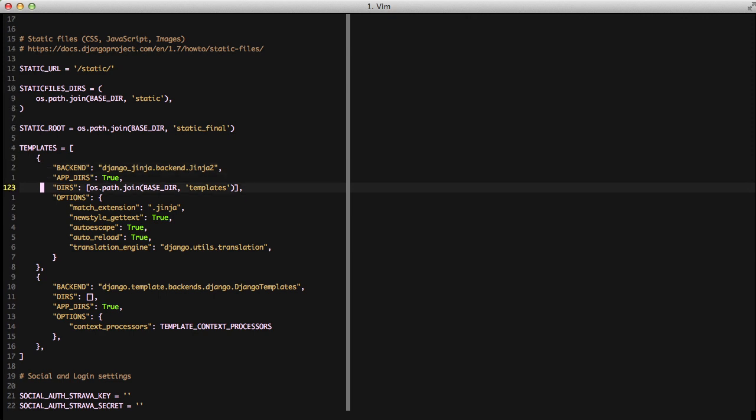We're going to use appdirs so that we're going to pull in templates from our applications. We're also setting the location of templates in our base directory like we have before. And then we're setting a bunch of options.